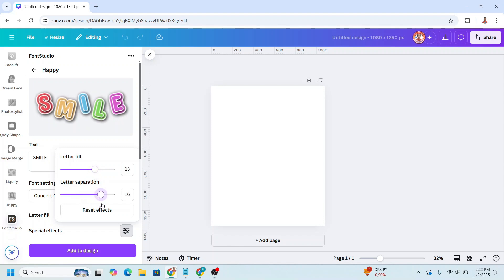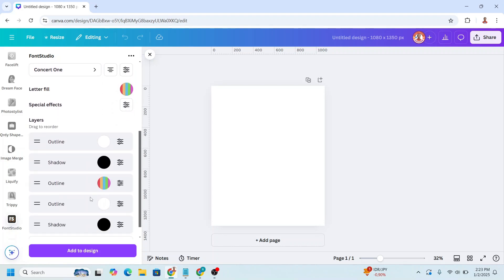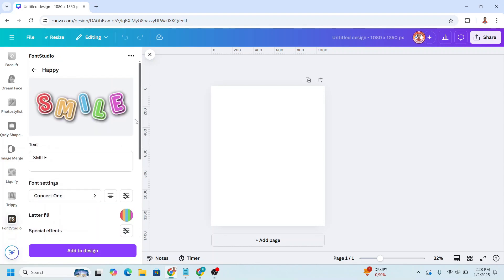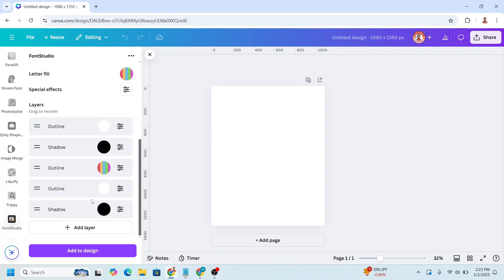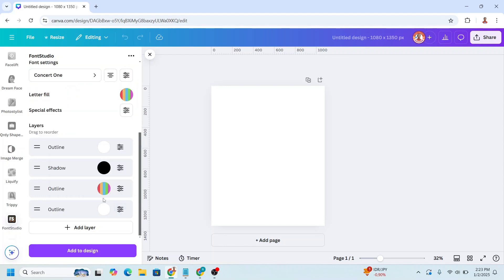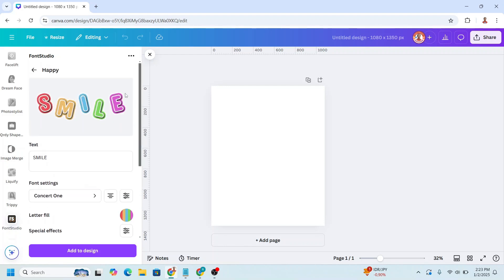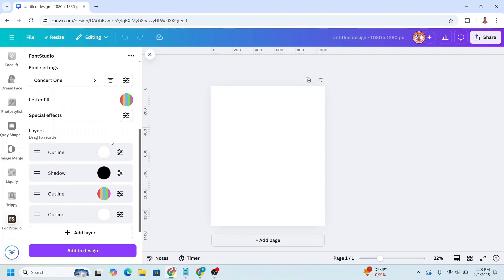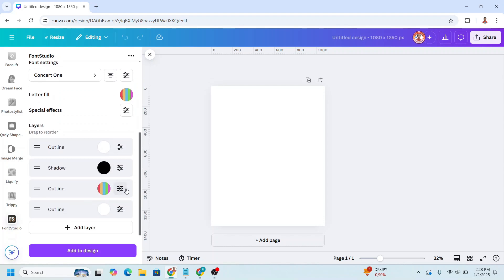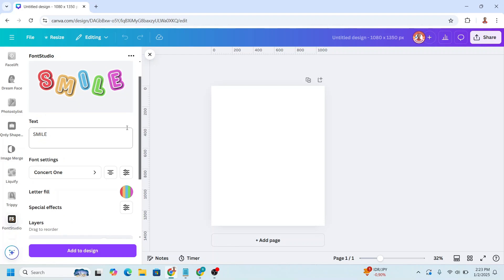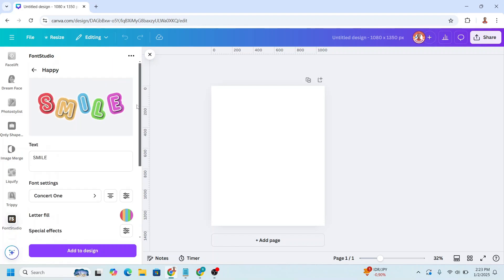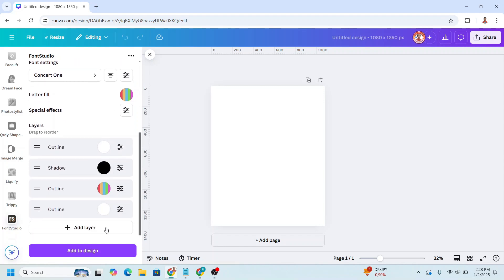Can move it like this. And then I will scroll down. I will remove the shadow, the second shadow, this one. Delete. And then I will increase the outline, the other outline. I will change the size, the thickness I mean. Let's see the result. I will add more. All right, I think it's enough. And then add to design.